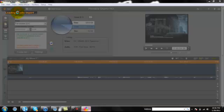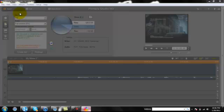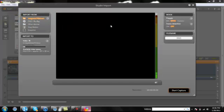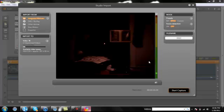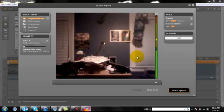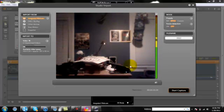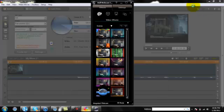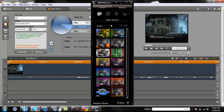So, what you're going to want to do first is go to Import, and once there, it's the webcam, but your Dazzle should be the first option when it's plugged in.